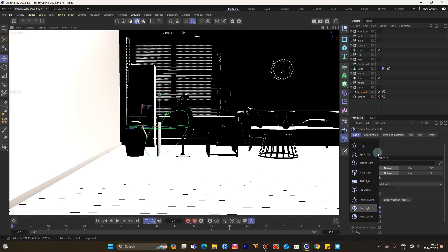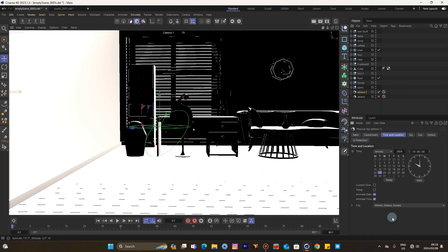That physical light. Time and location: city of Athens, Greece, of course Europe, around 10 AM. Okay.